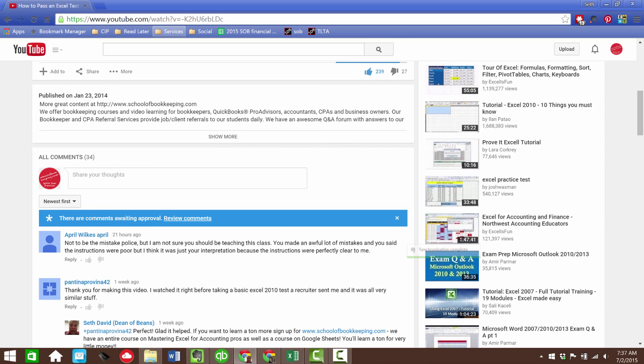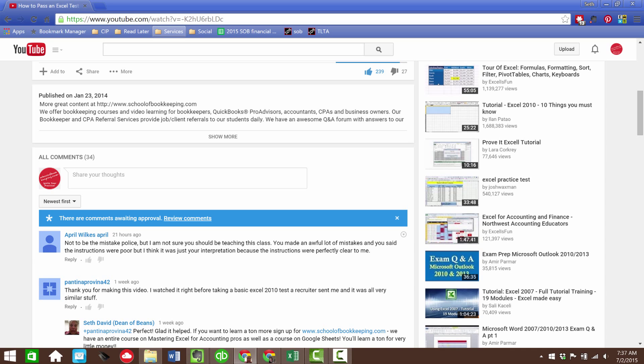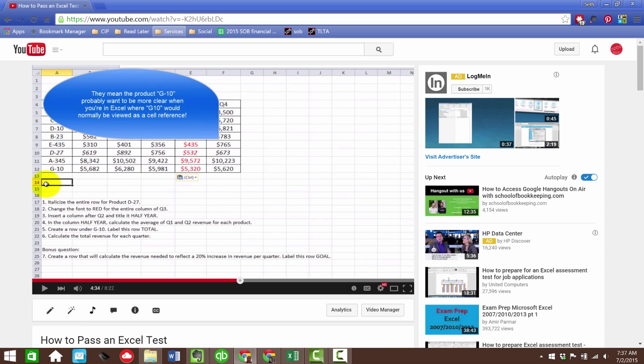but I think it was just your interpretation because the instructions were perfectly clear to me. Well, April, thank you for the comments. I actually reviewed the video again because I wanted to see what mistakes I made. There are no examples here of any mistakes I made, just the general blanket statement. I went through, I don't see that I actually made any mistakes. In fact, I'm pretty sure I gave the proper instructions for how to accomplish every single one of these tasks.